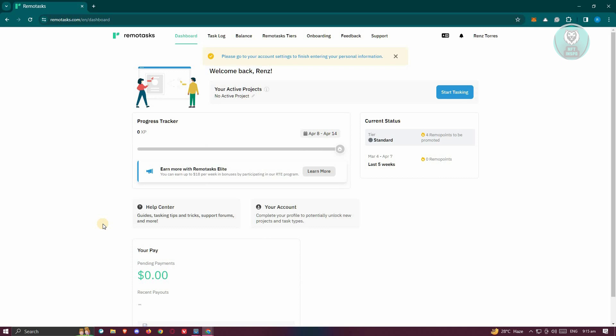I've already signed up, so let's go ahead and go to our dashboard. When you're starting up with your account in RemoteTask, you'll need to complete some onboarding. In the onboarding section, you should be able to see different things you need to complete, like your details, tutorial videos, and a short test before you can start receiving tasks.